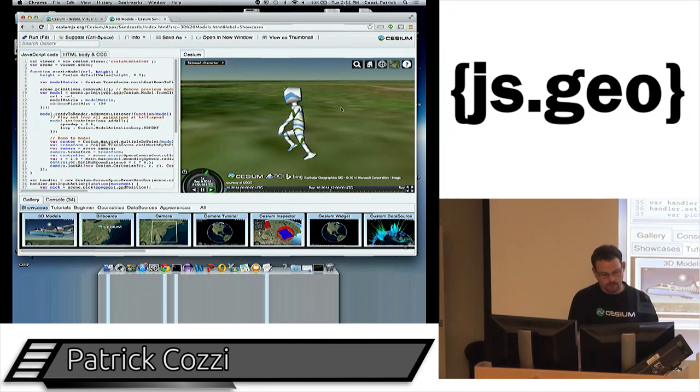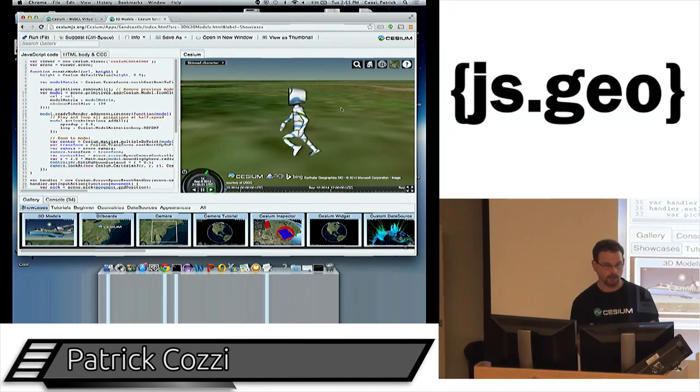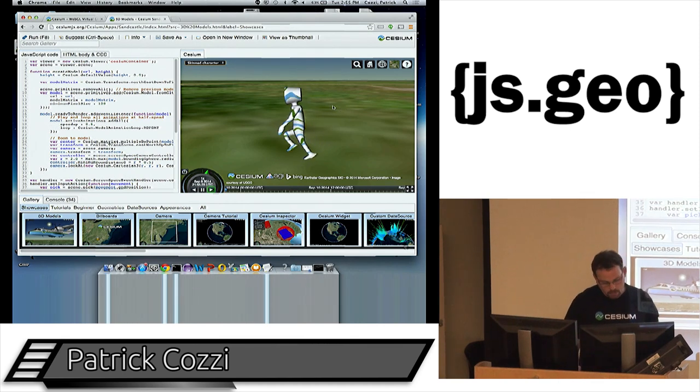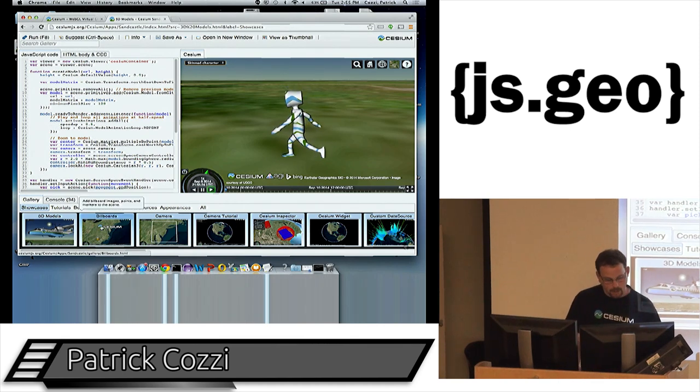GLTF is all about efficient 3D models — JSON representing the skeleton and node hierarchy, with binary data for geometry, textures, and animation. It's much more efficient than Collada. We take Collada and convert it offline.